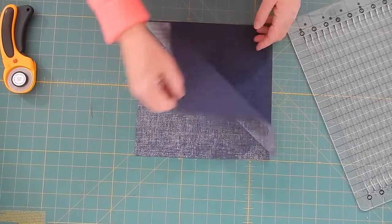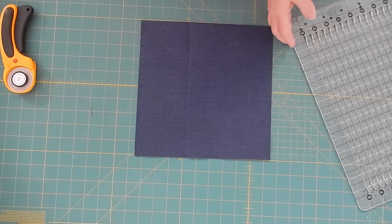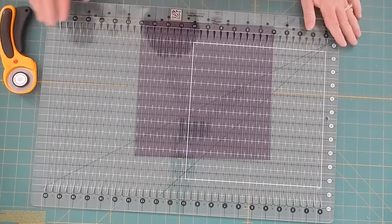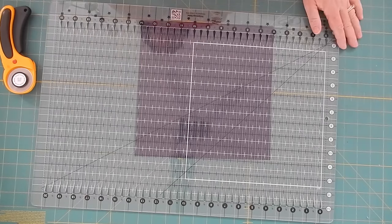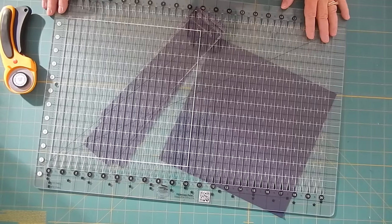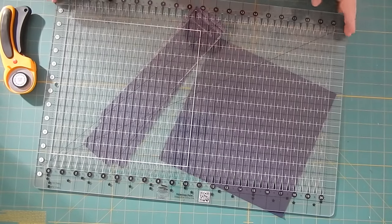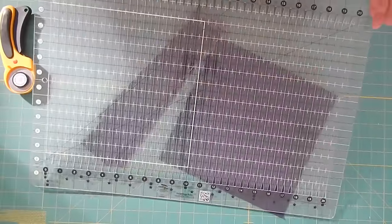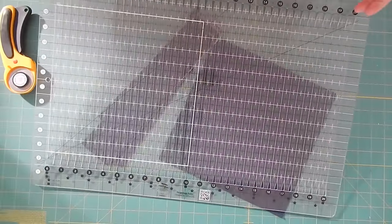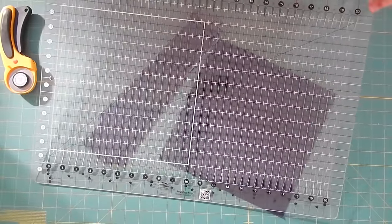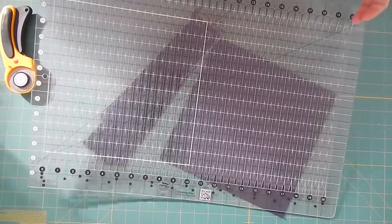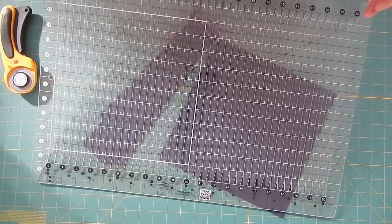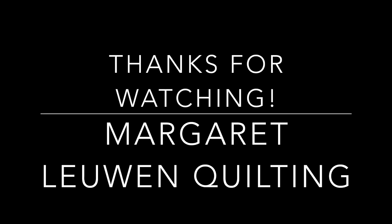And that is how I go about using my Stripology ruler. Thanks for joining me today while I did this quick little tutorial on how I use my Creative Grids Stripology ruler. If you have any questions please feel free to leave a comment below. Thanks so much for joining me, bye!